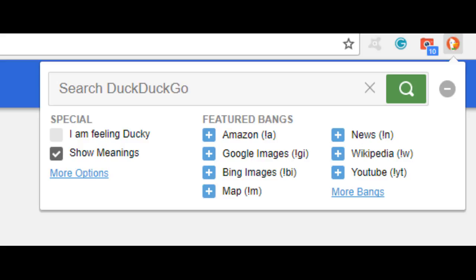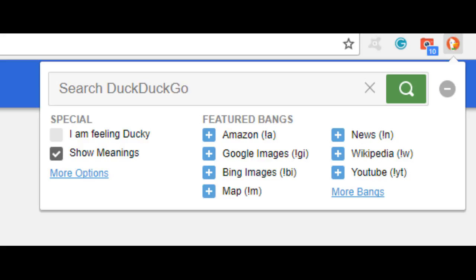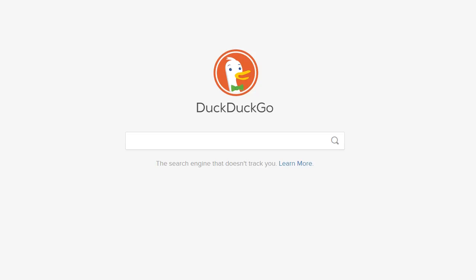It also has its own official app for both iOS and Android called DuckDuckGo Search and Stories.